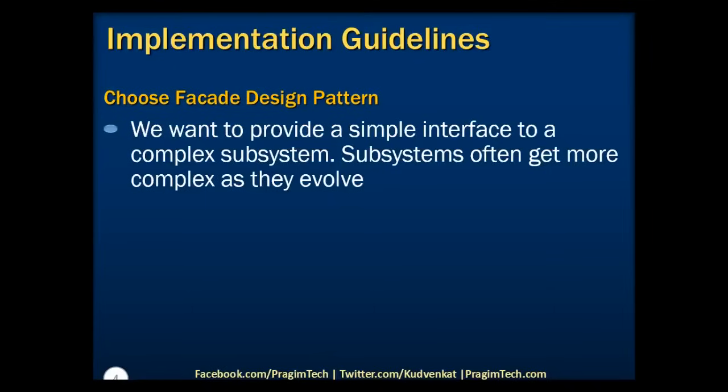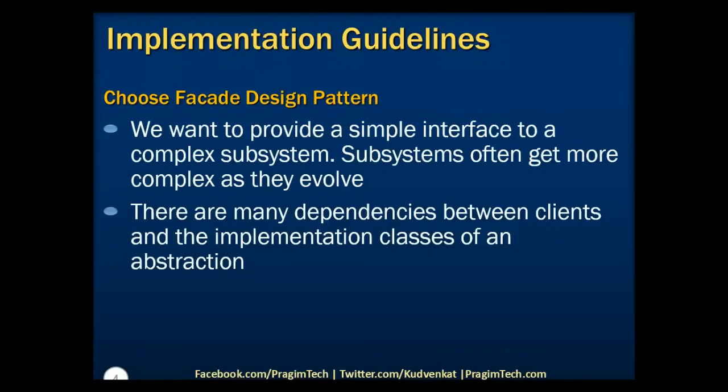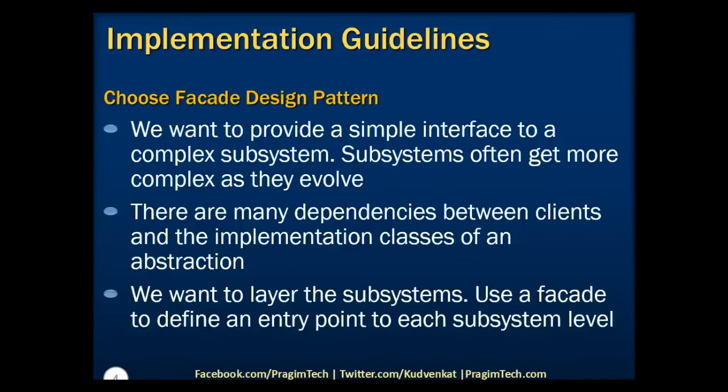A facade can provide a simple default view of the subsystem that is good enough for most clients. Also, we need to use this pattern when there are many dependencies between clients and the implementation classes of an abstraction. In this scenario, we introduce a facade to decouple the subsystem from clients and other subsystems, thereby promoting subsystem independence and portability. We do need to use this design pattern when we want to layer the subsystems and use a facade to define an entry point to each of these subsystem levels.